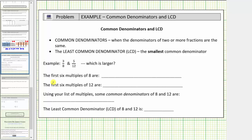We'll begin by listing the first six multiples of eight. So if we start counting by eighths, we'd have eight, sixteen, twenty-four, thirty-two, forty.